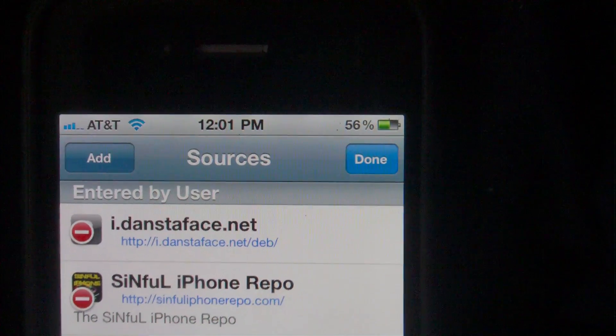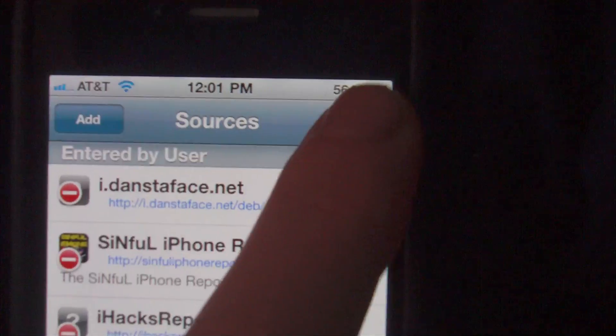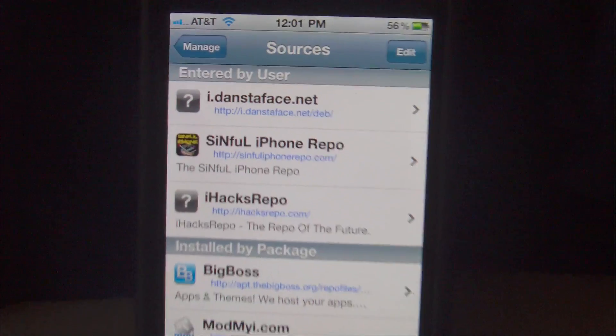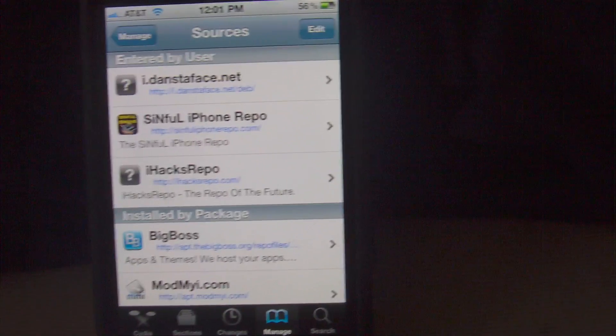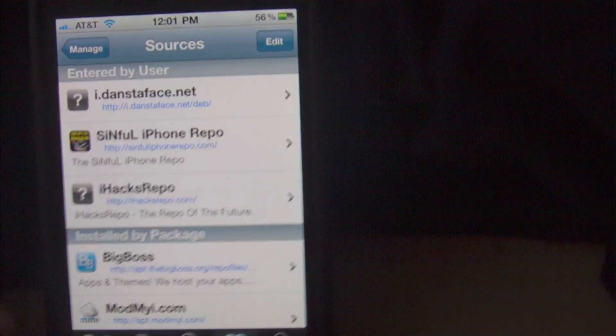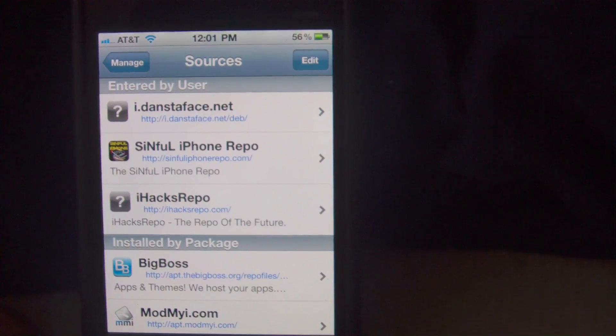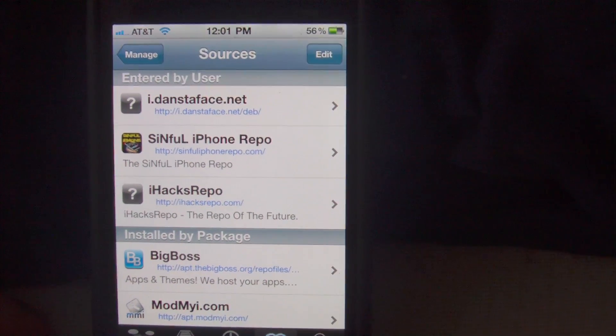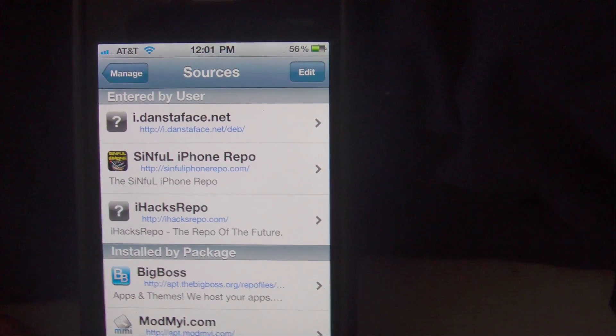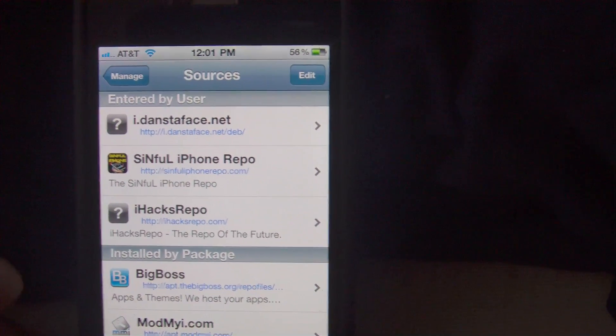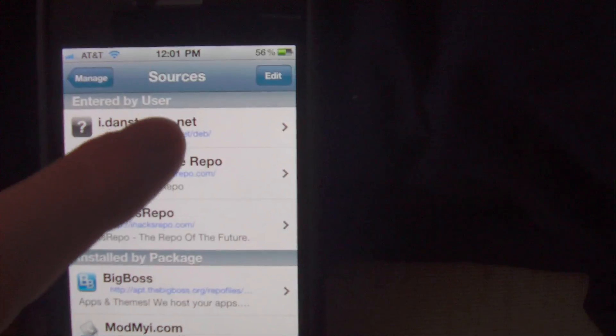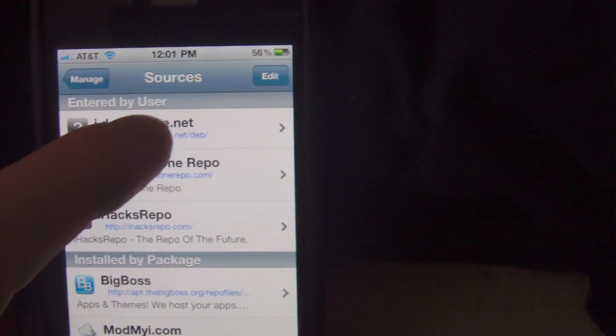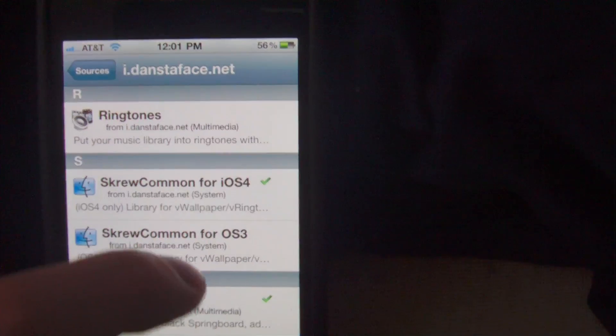Once you type that all in and you click Add Source, you will be presented with a black page with the progress bar down at the bottom saying that it is loading the packages and loading the sources. That's fine, let it do its thing as always. Once you get to click to return to Cydia, go ahead and click on that. It will bring you back here and now you will go into the repo.